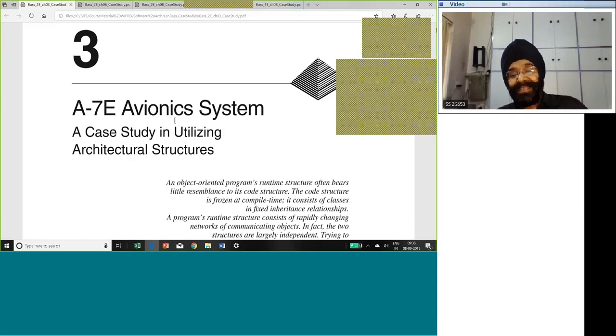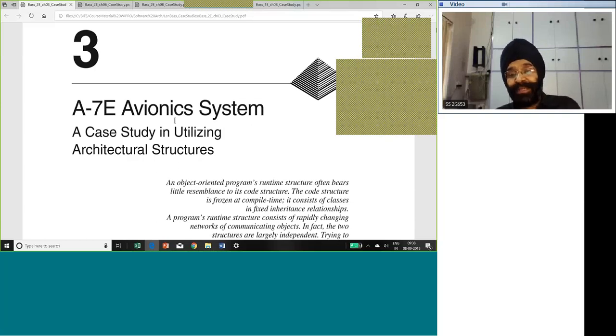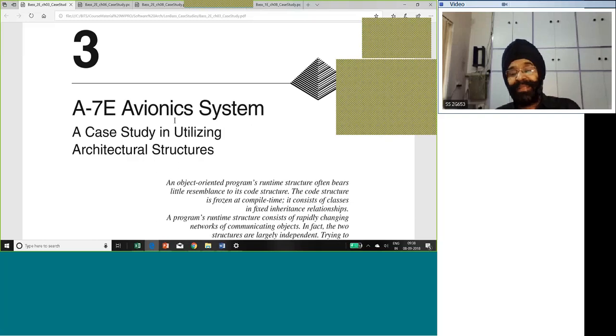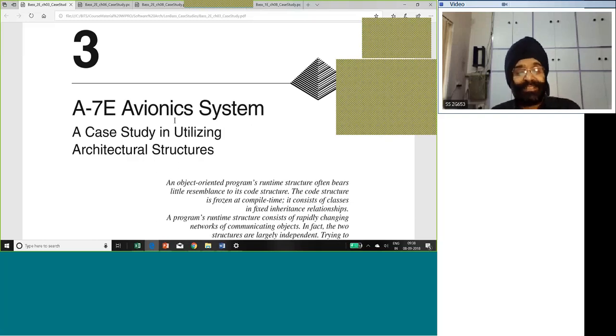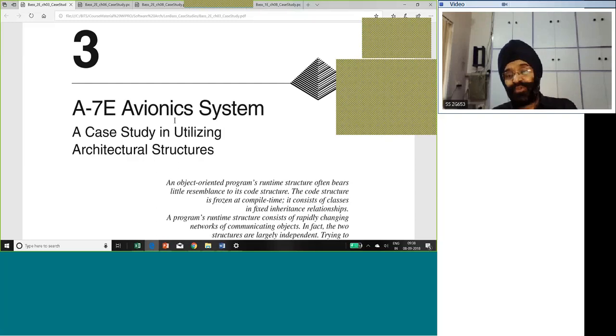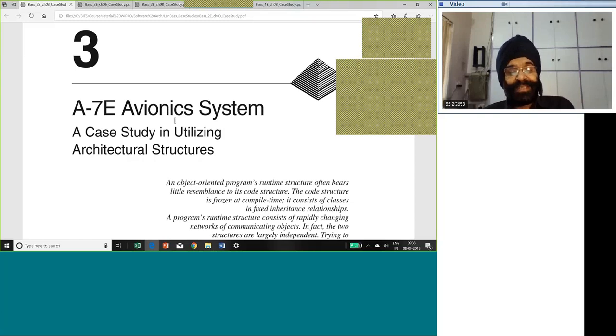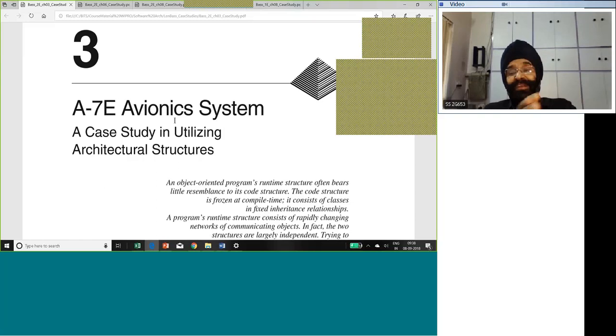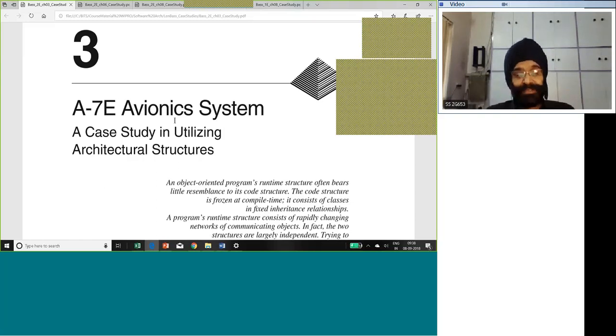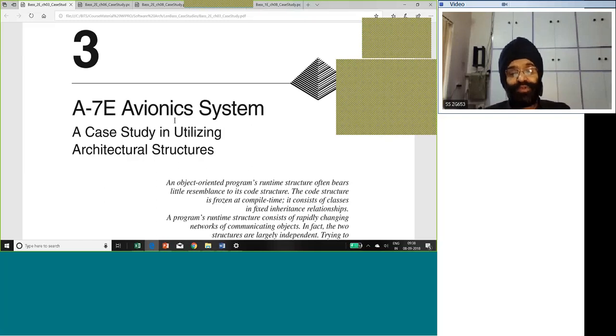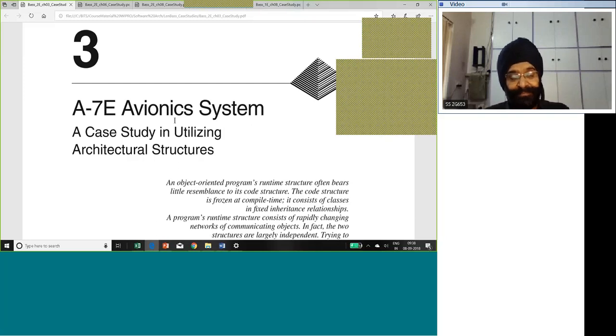Though these case studies belong to the 1970s, the 1980s, the 1990s, very old, these case studies are very important because they have laid the foundation for object oriented methods. This particular case study built a foundation for information hiding because Parnas is one of the people who really pushed the idea of information hiding.